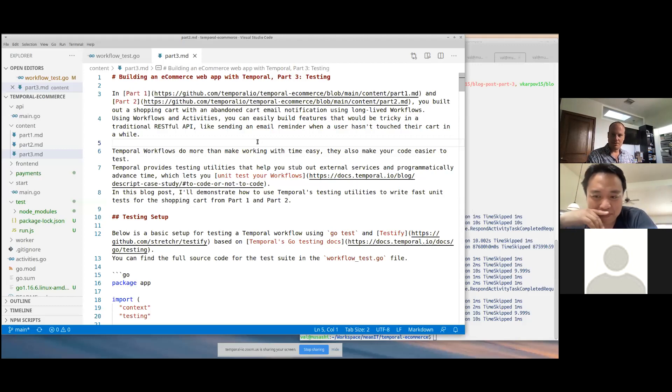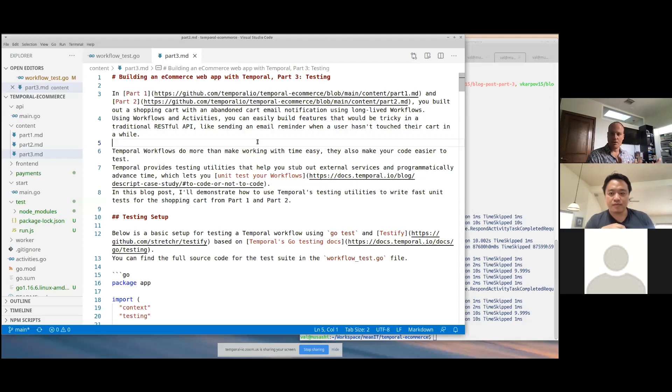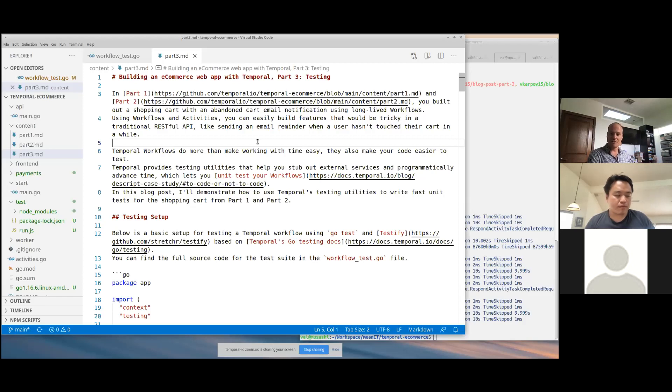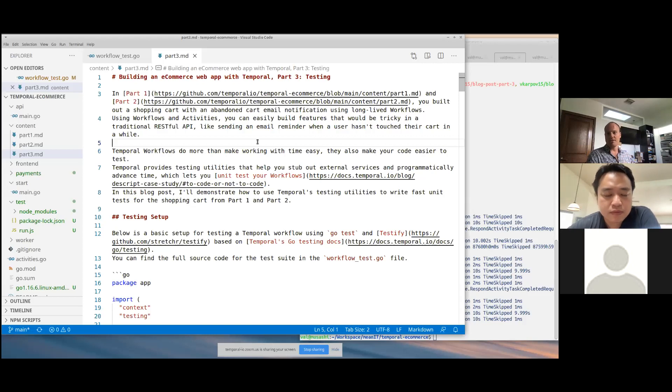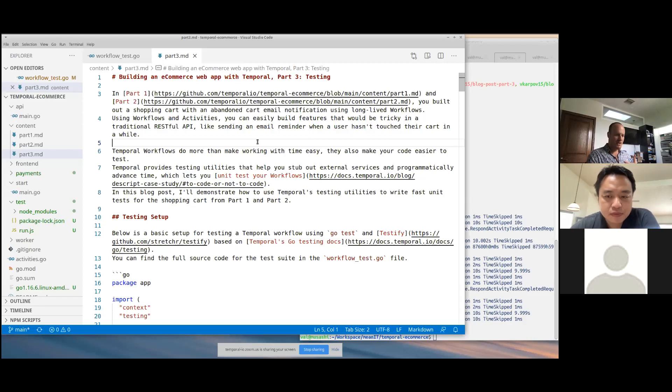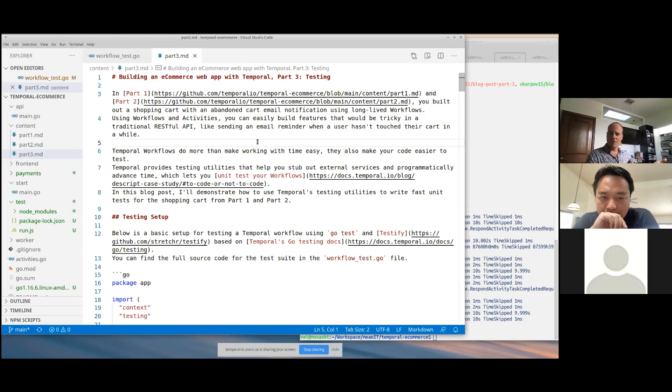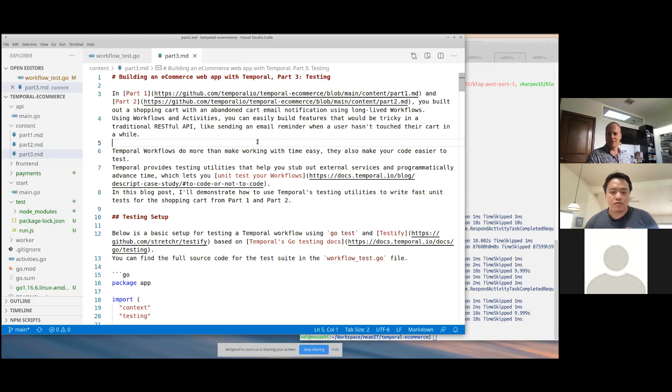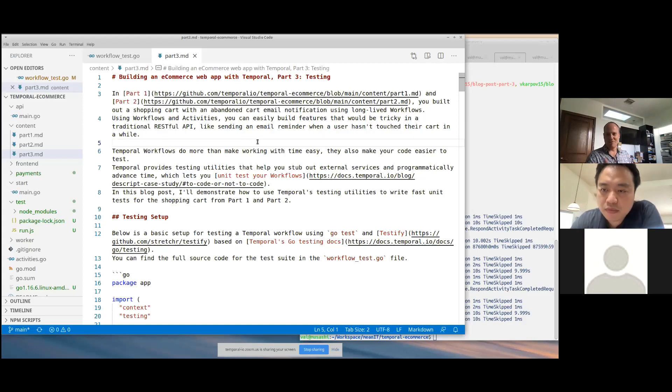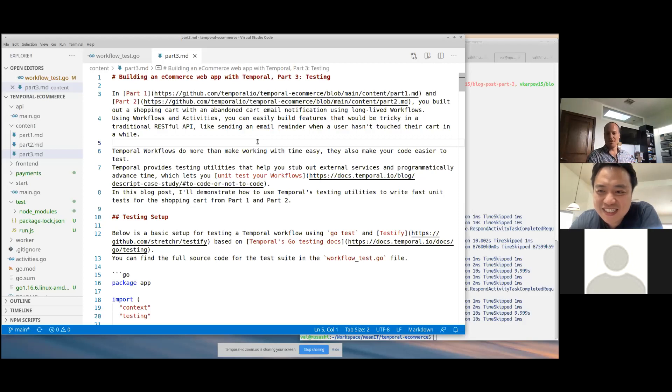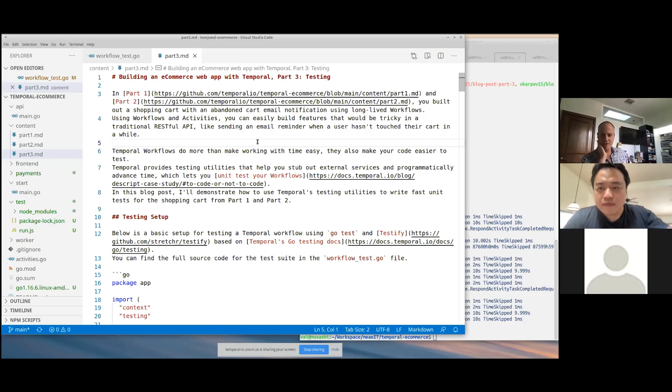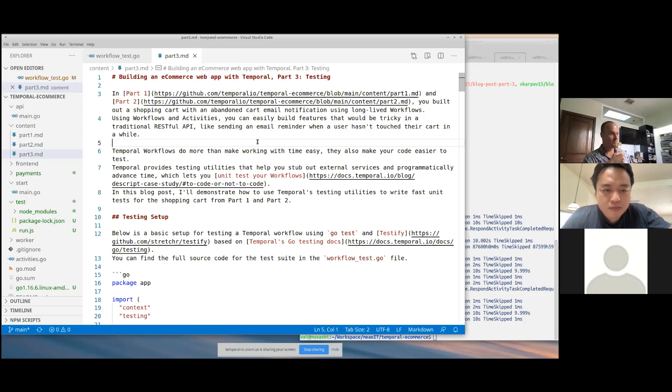Yeah, exactly. So in part one, we talked about setting up a basic long-lived workflow. The key idea there is in Temporal, a shopping cart isn't an object in the database, it's a function that's running that has its own internal state. So a cart, or the life cycle of a shopping cart, is represented in a workflow.